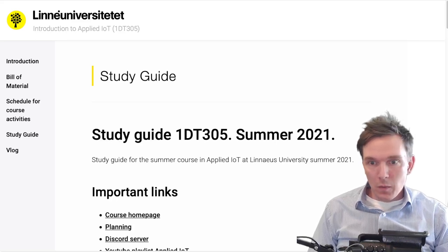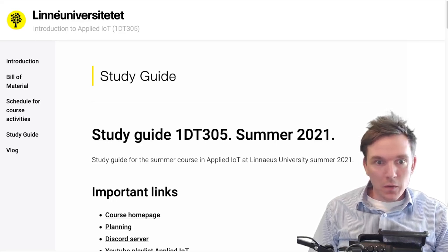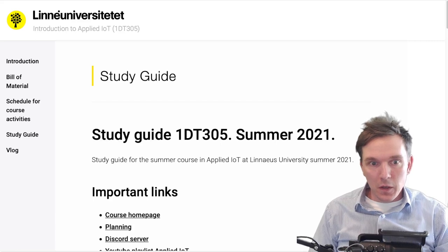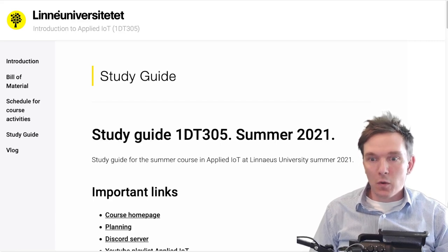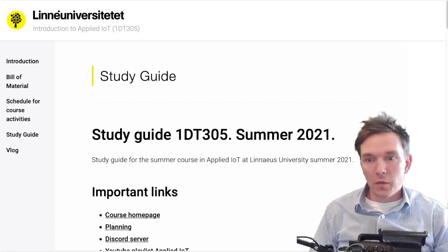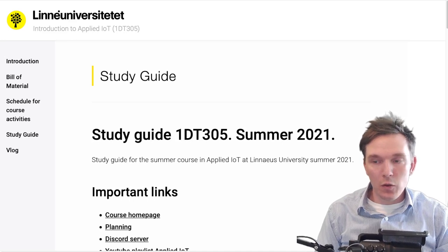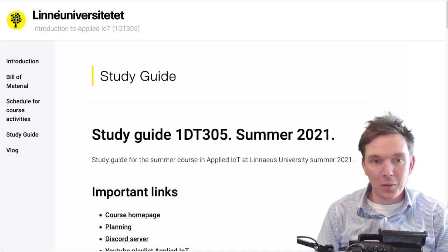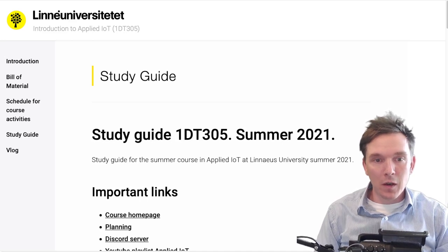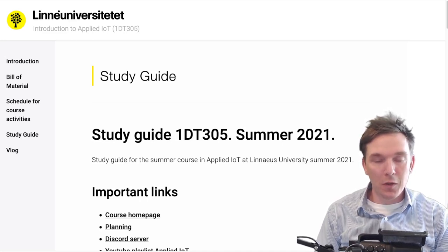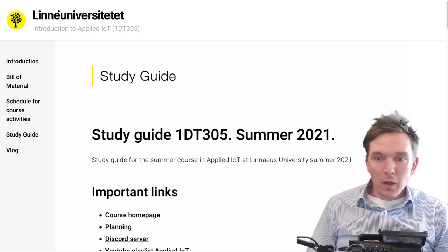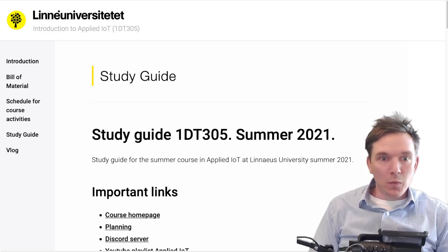Hello and welcome. This is the recording of the study guide for the summer course in Applied IoT at Linnaeus University, the summer of 2021. My name is Fredrik Ahlgren and I'm the course coordinator for this course.